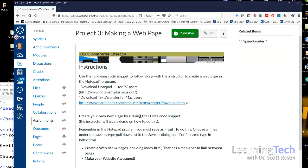When working on a web page, we'll be working with different programs at the same time, which can be a little confusing at first. We'll have a text editor open and a browser open simultaneously. The text editor lets us make changes to our HTML, and then we can preview those changes in a web browser like Internet Explorer, Microsoft Edge, Firefox, or Chrome.